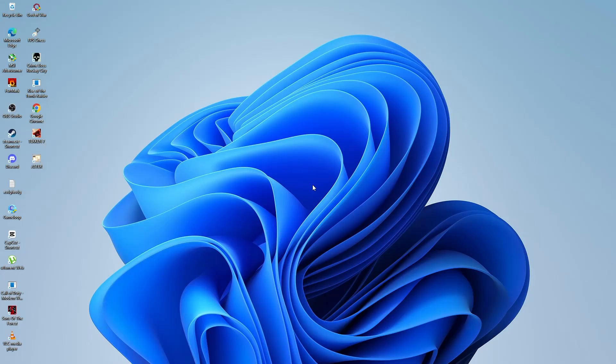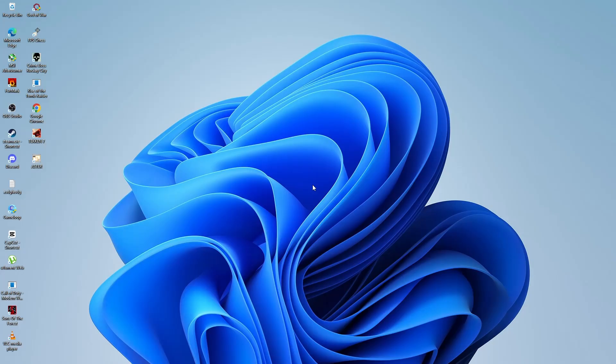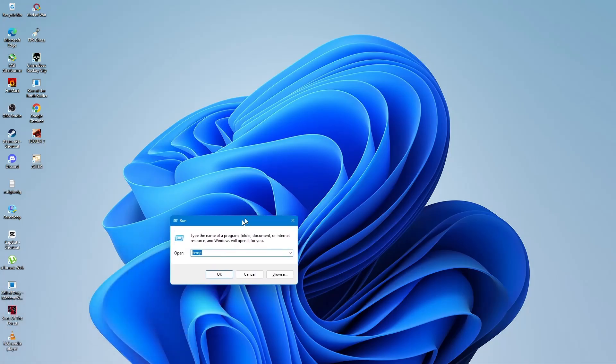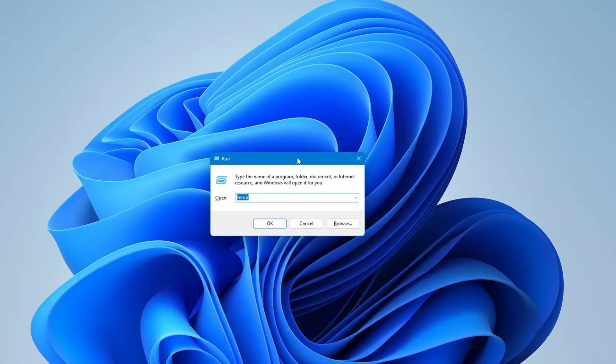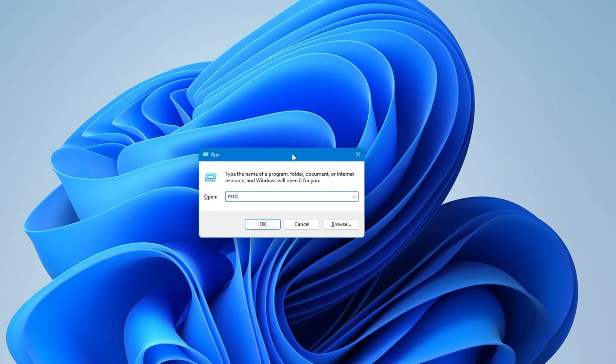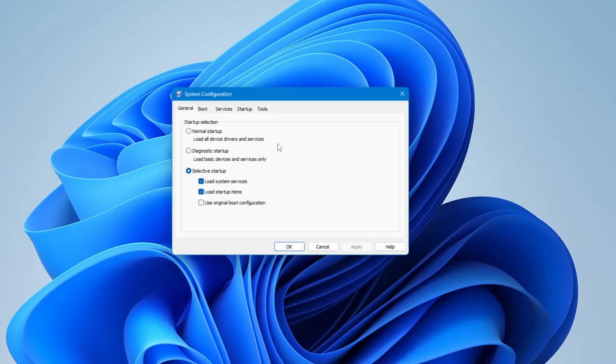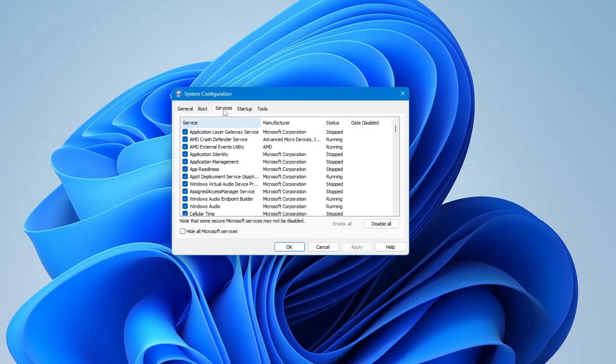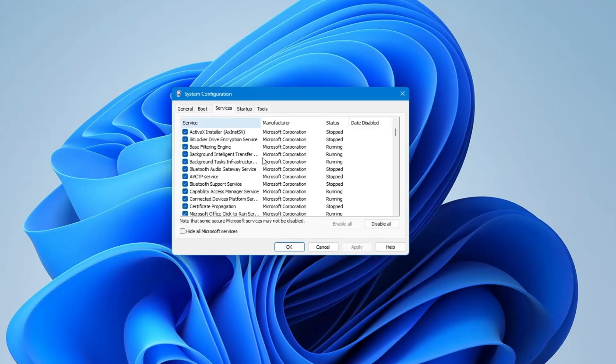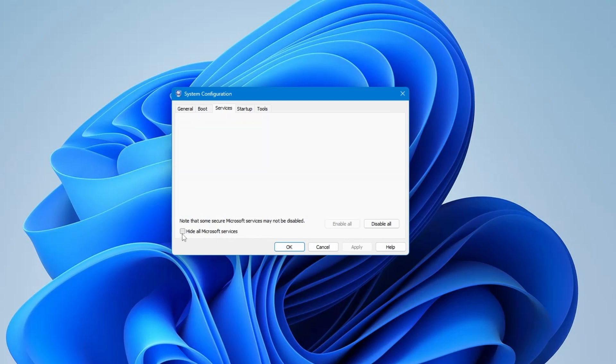To find out if a program is causing it, press Windows plus R to open the Run box. Type msconfig and press Enter. Click on the Services tab. Then check the box at the bottom that says Hide all Microsoft services. This hides the important system services.